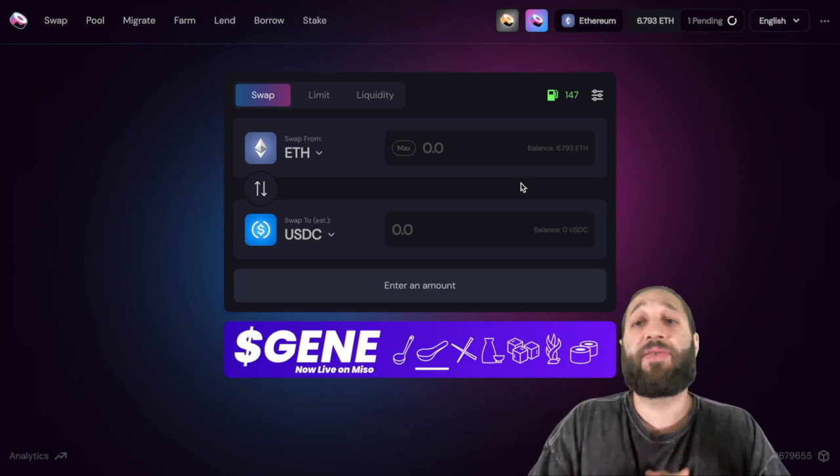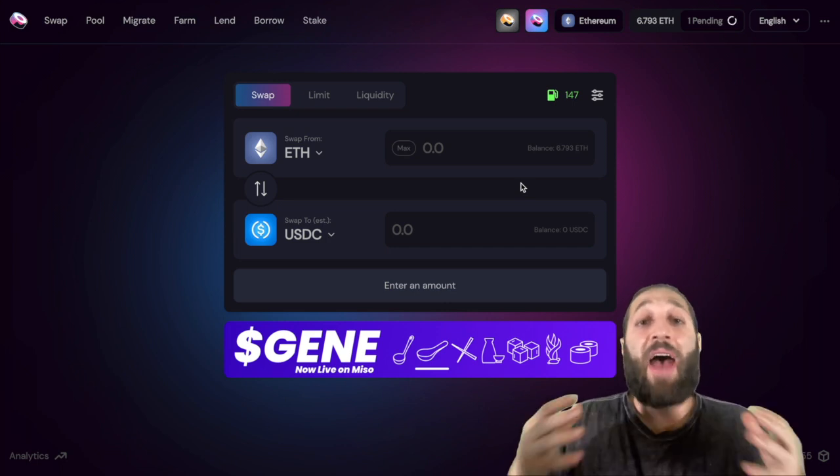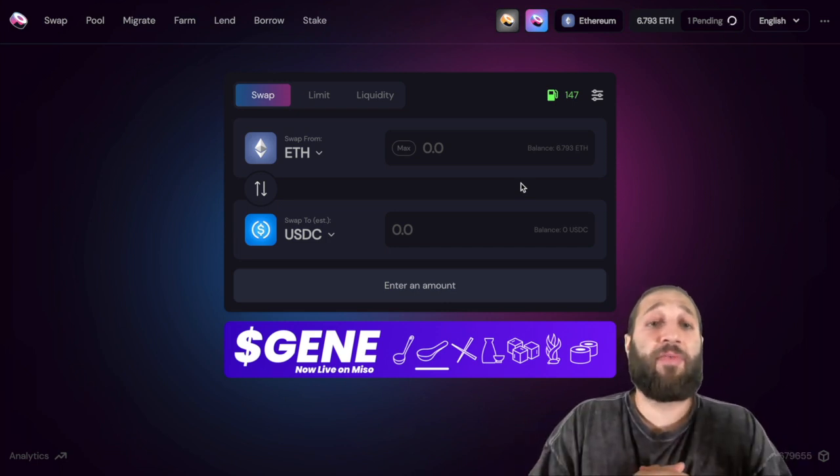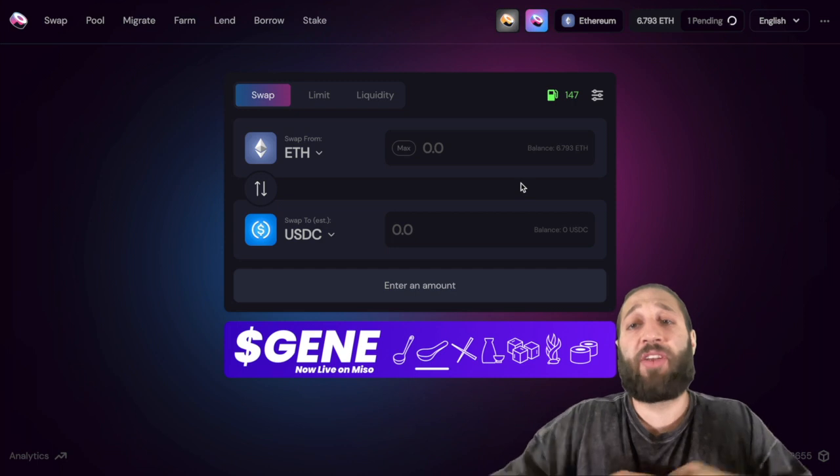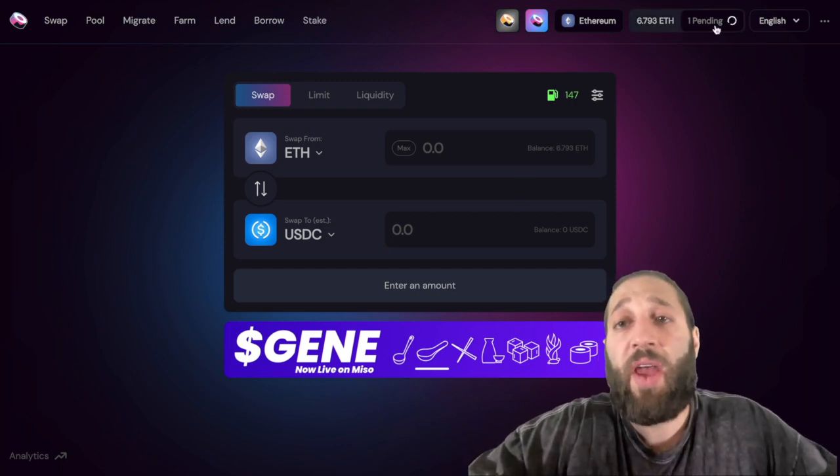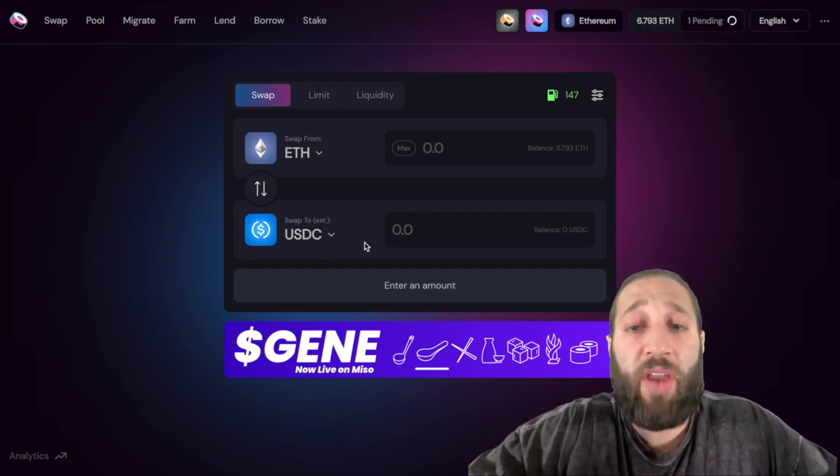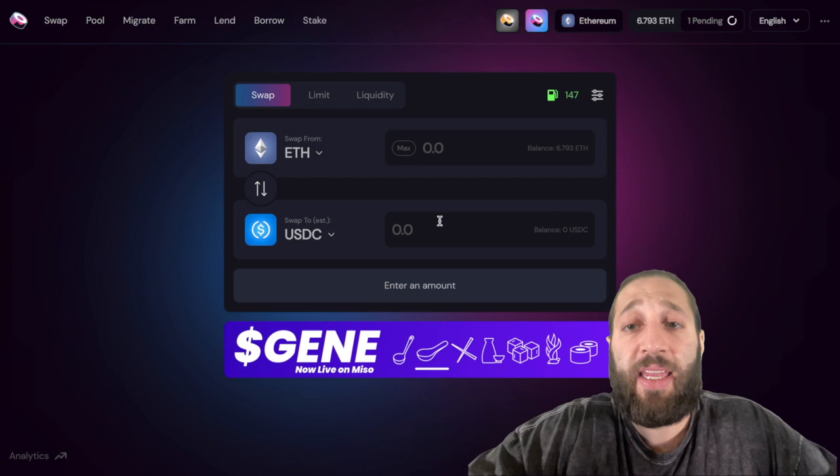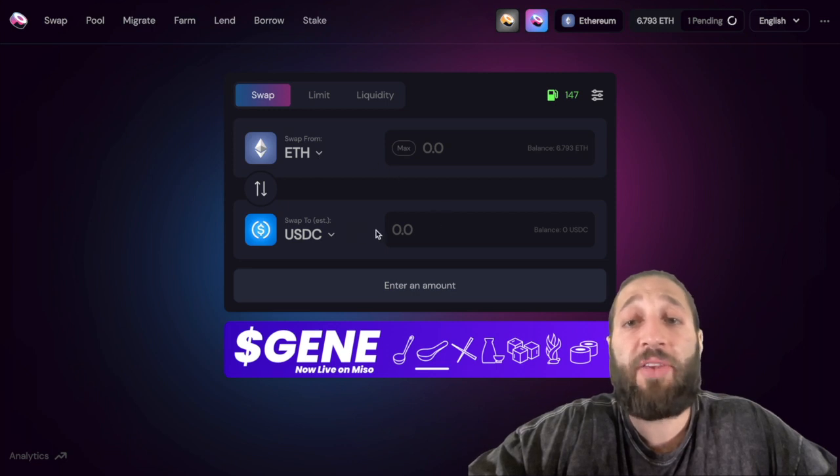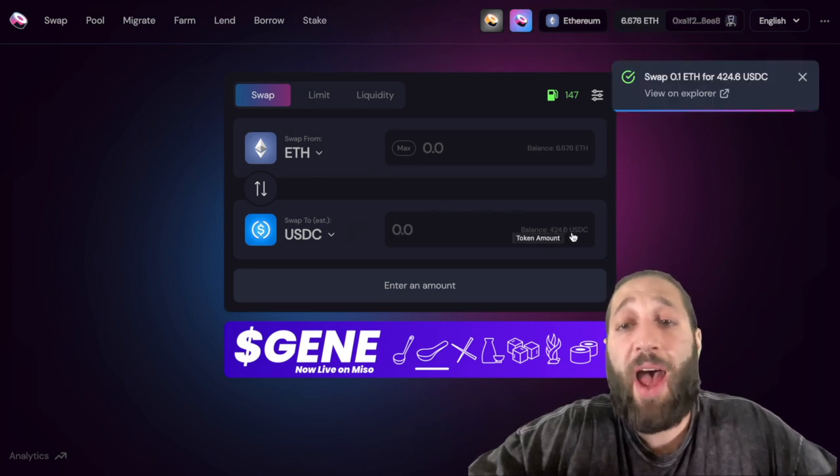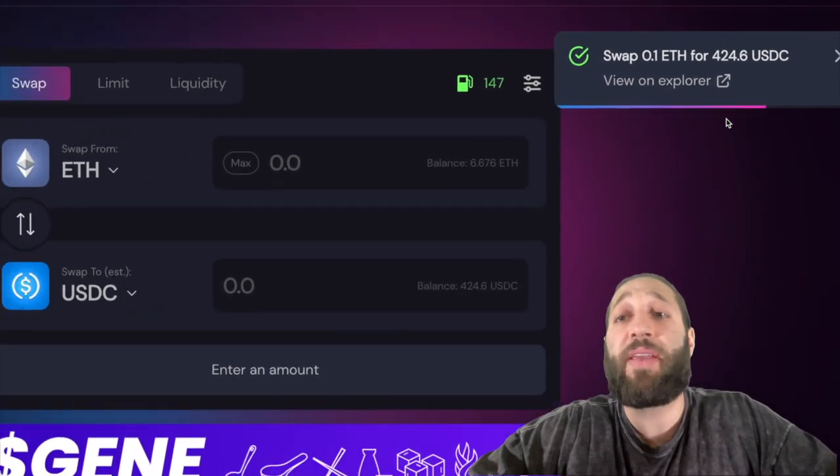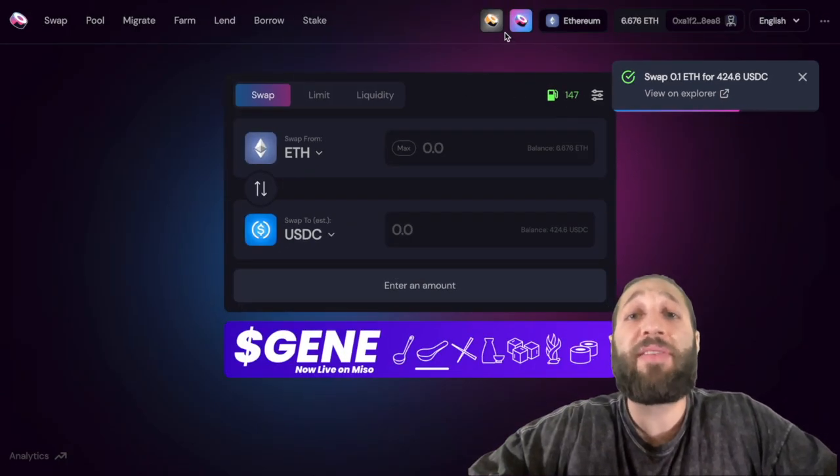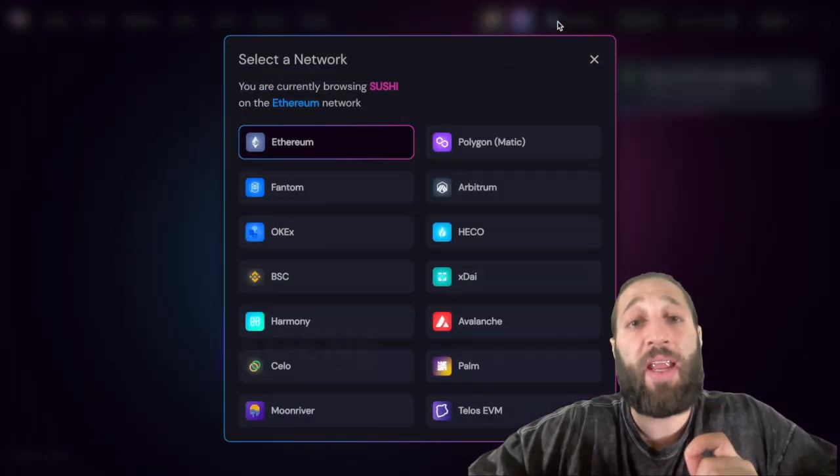You can do this off an exchange, off a centralized exchange, without the worry of ever having your funds frozen or stolen. We're just waiting for this to get finished. There you have it, we just made our swap, so easy.